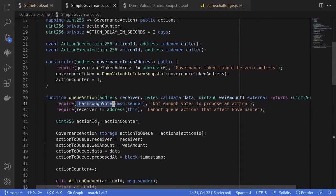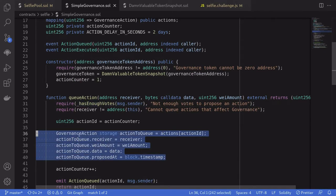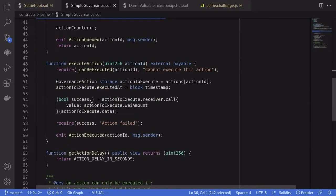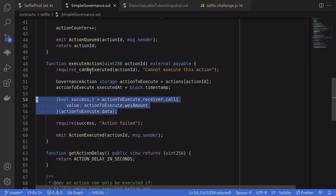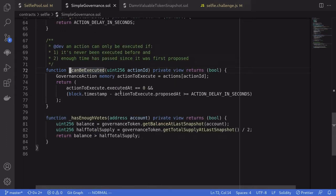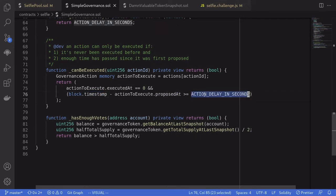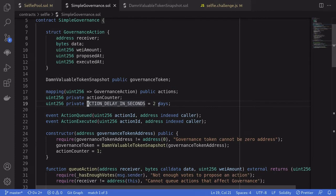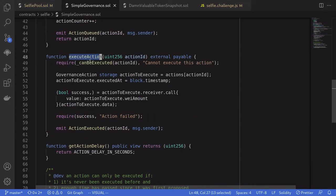If message.sender has enough votes, they will be able to queue an action — a transaction to be executed later. Next, let's take a look at the function to execute this queue, called execute action. Anyone will be able to execute an action as long as the action can be executed. The condition is that it is not already executed, and the current timestamp is greater than the timestamp at which it was proposed plus some action delay in seconds. Action delay in seconds is two days — in other words, once the transaction is queued, if we wait two days, we will be able to execute it.